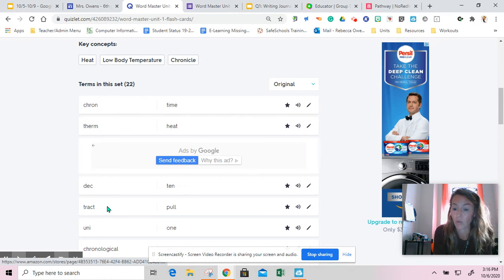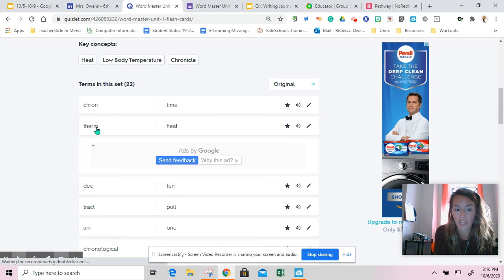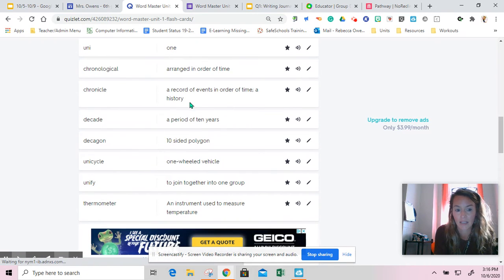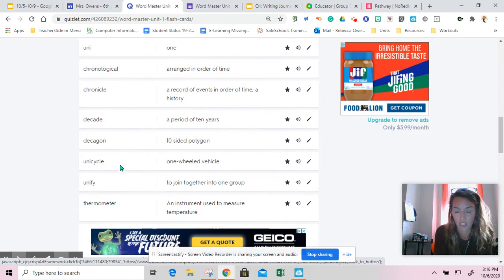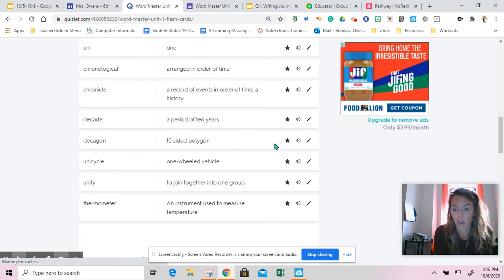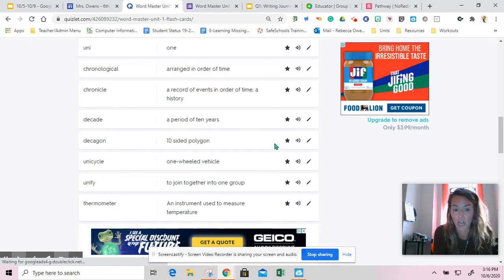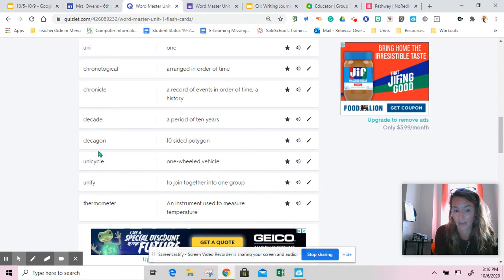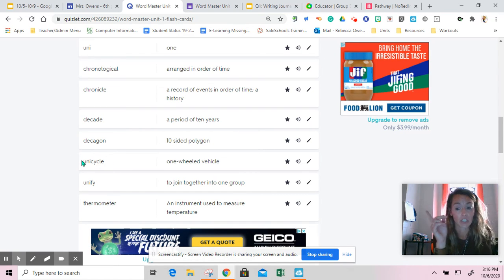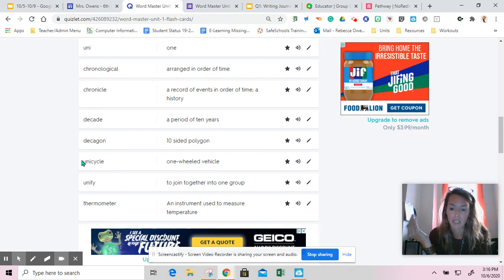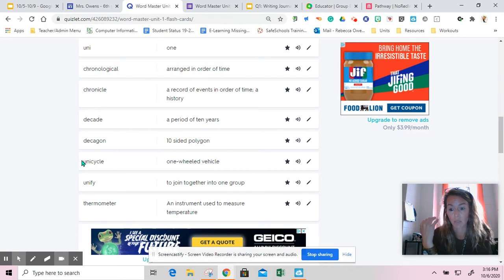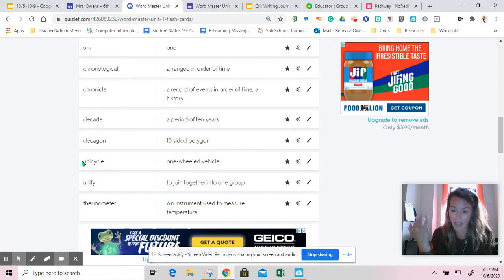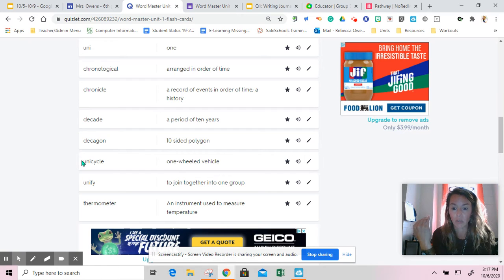Wordmasters allow us to learn new words because we know what these mean, and then it helps us understand the definition of all of these. So when we see a word that we might not know, for example, I might not know what a unicycle is, but I do know that uni means one.